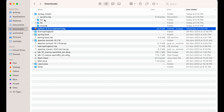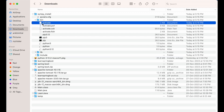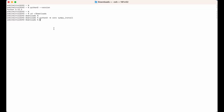Now we need to activate this environment. For that we will source a file present inside the bin folder. You can see the activate file there. I will write: source simpy_install/bin/activate and hit Enter. As you can see, simpy_install now appears in the prompt, which means this environment is activated.